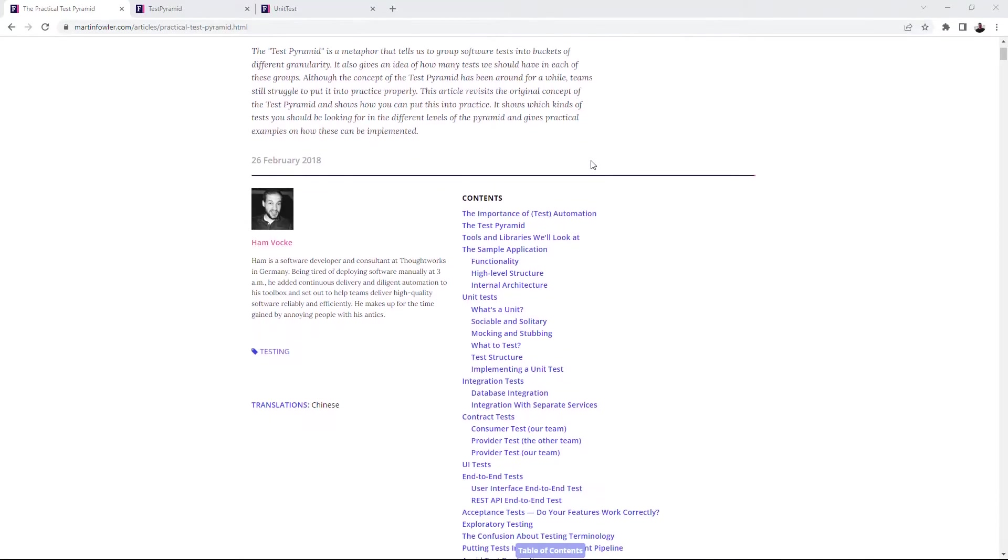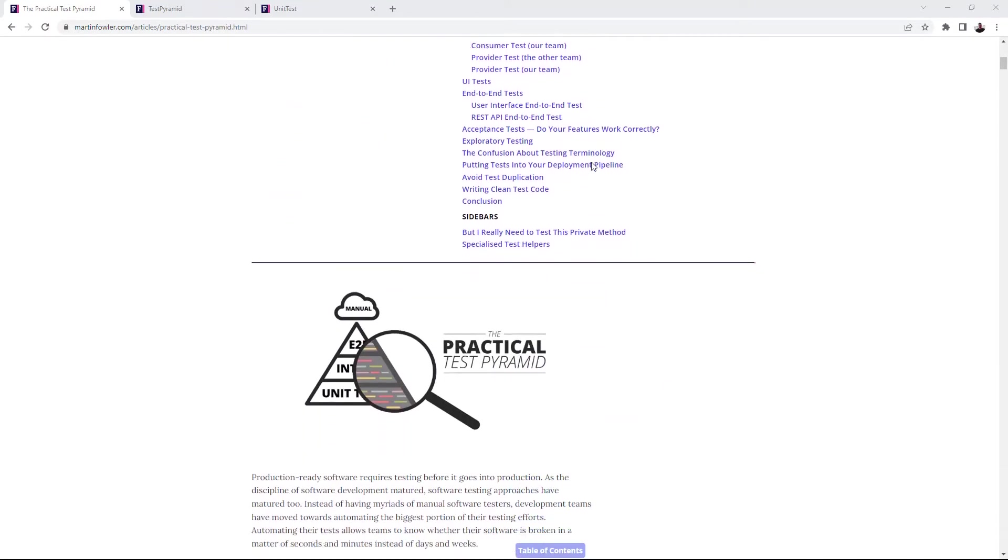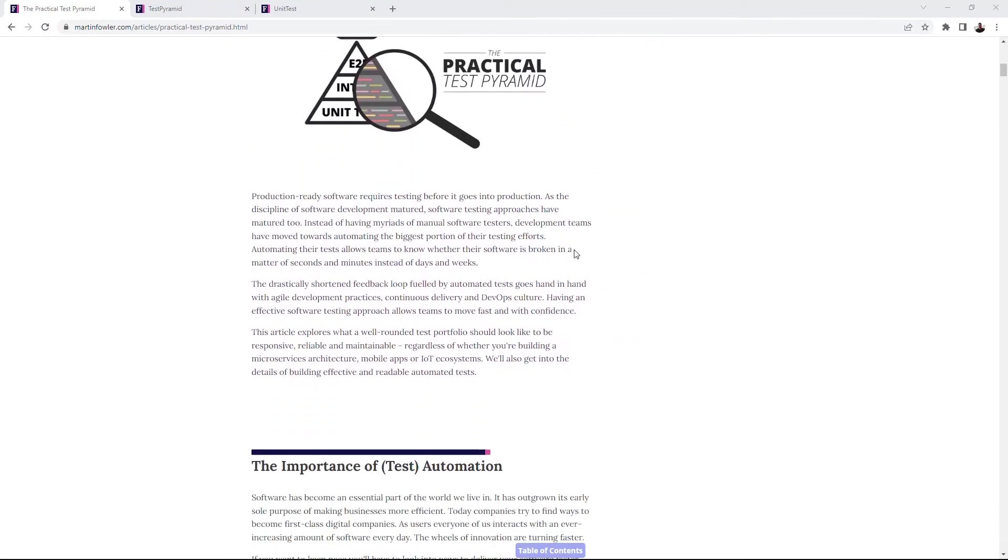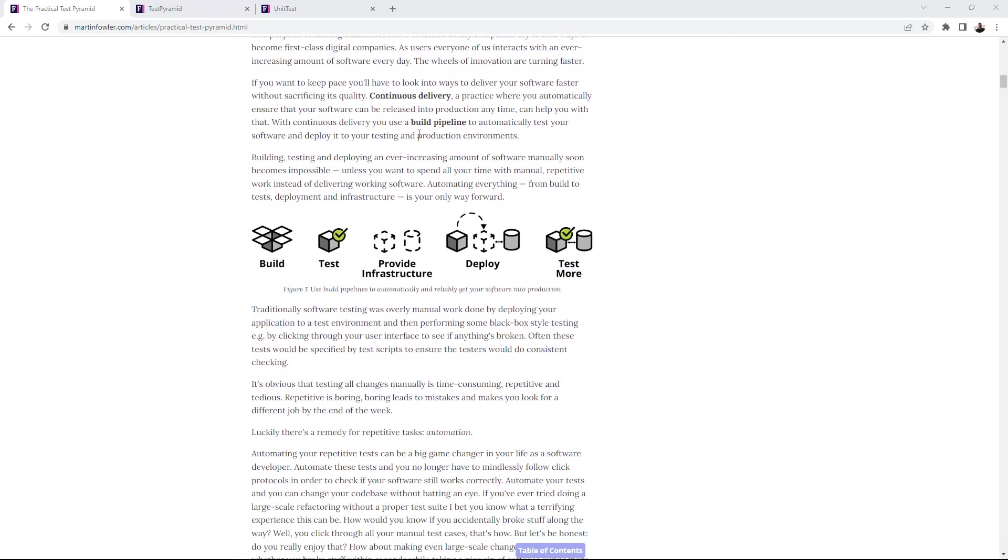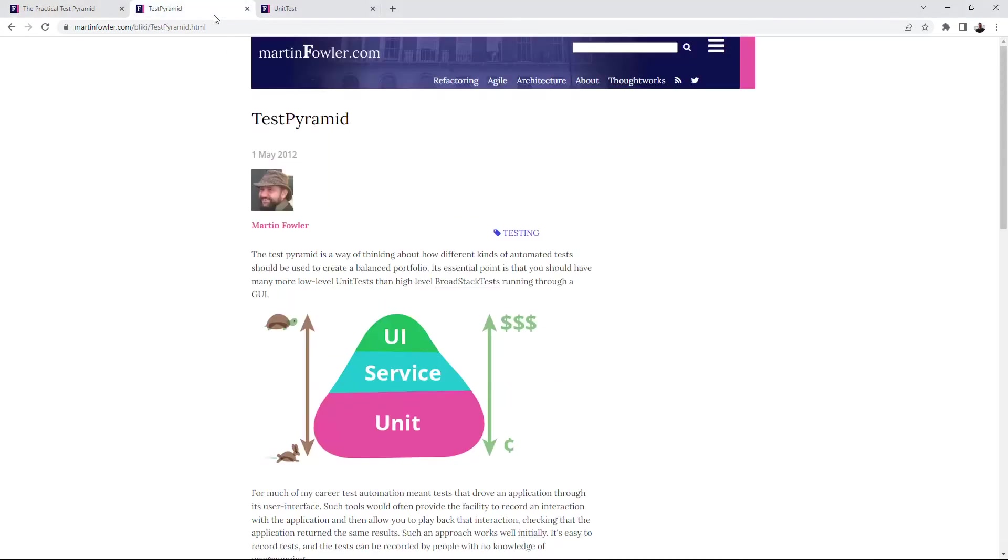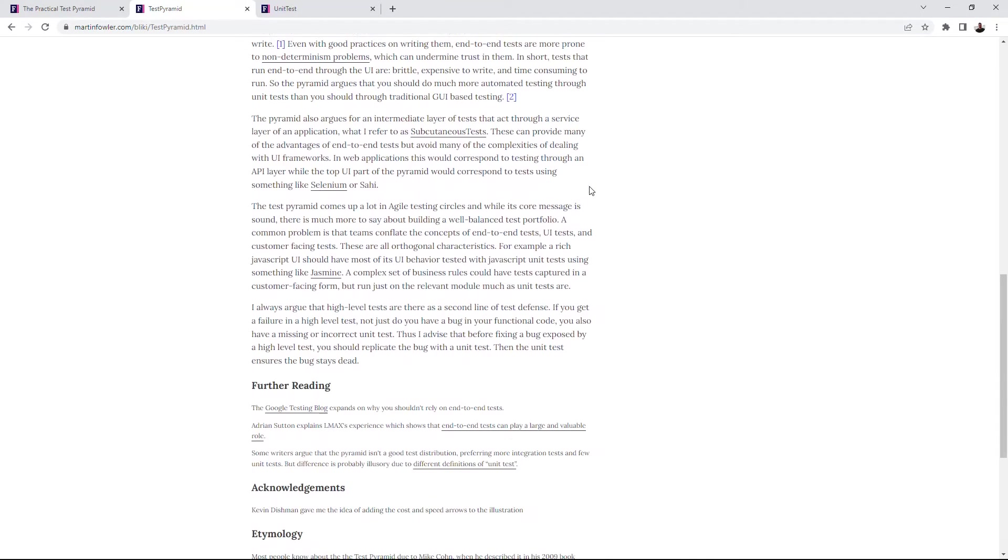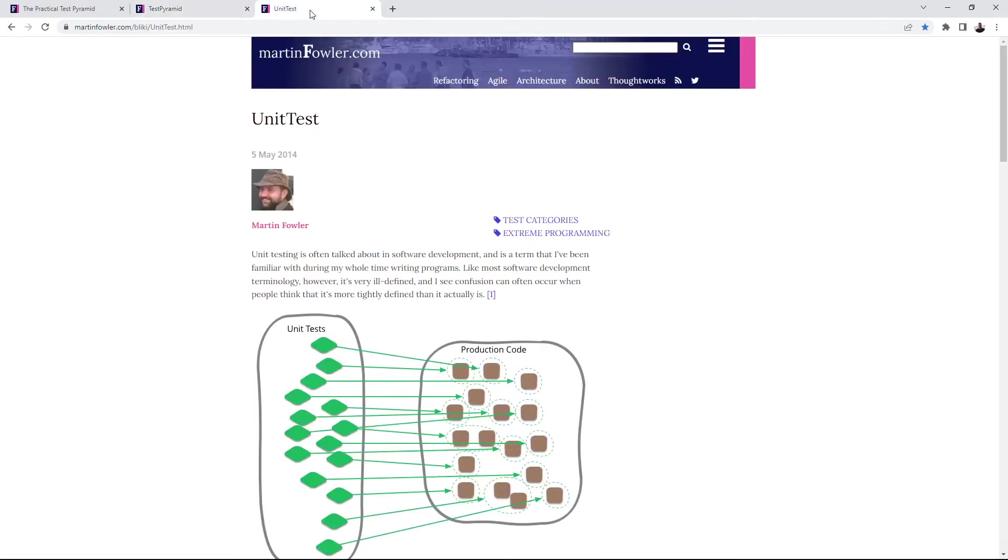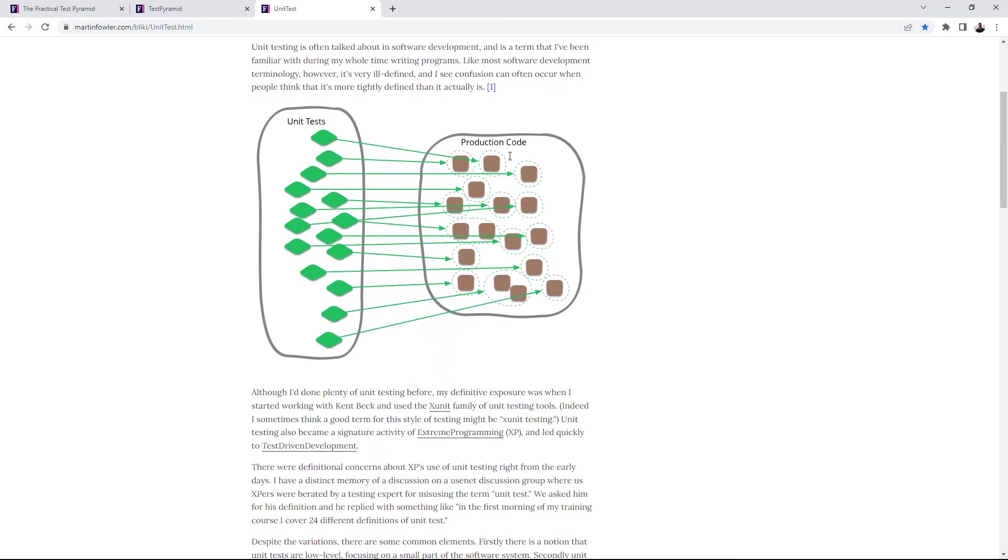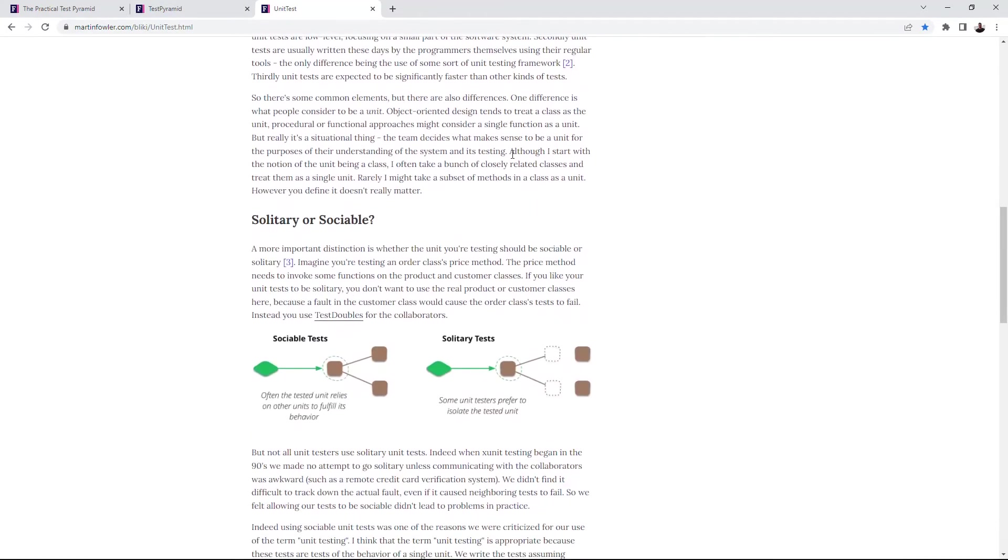You can read more about the test pyramid and its levels on Martin Fowler's web resource. I'll add links under this video. For me personally, it's a very cool source of fundamental knowledge and understanding about software engineering. And I highly recommend it for any developer that wants to deep dive in theory.